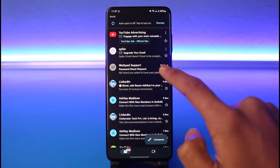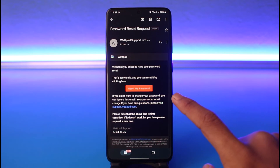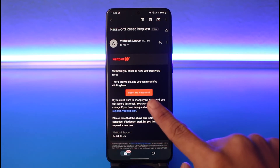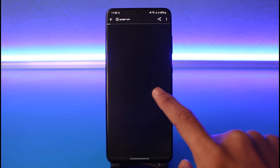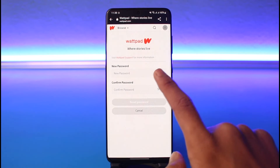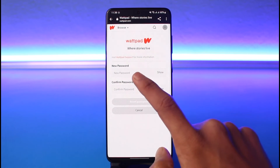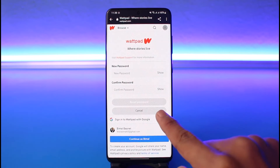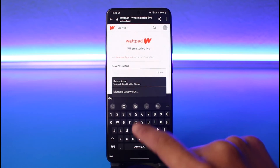The email subject is 'Password Reset Request,' so I'll tap on that. Once I tap on the password reset request email, you'll find an orange button that says 'Reset My Password' — just tap on it. Once I tap on this new password link, it'll take you to a page where you can enter the new password without having to enter your old password, because we've verified our email address and Wattpad knows it's us.